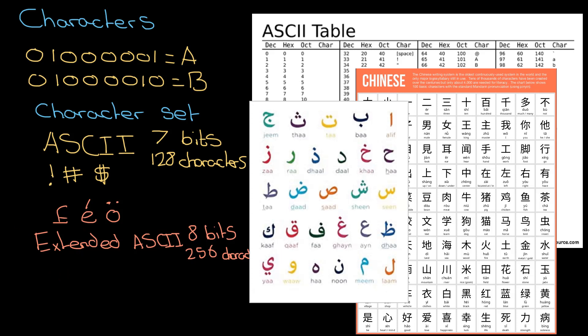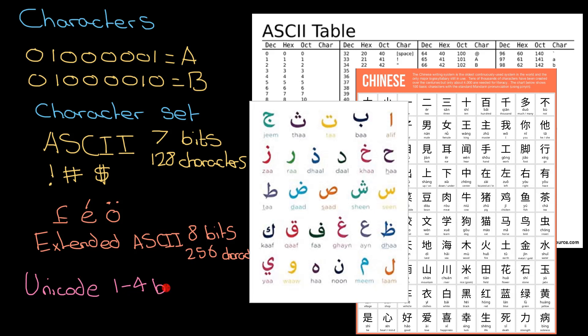So a bigger, much more well-thought-out solution was needed, and that was called Unicode. Unicode is used mostly in our websites today. Every character in Unicode can be between one and four bytes - technically it could be larger than that, but that's the most common implementation.